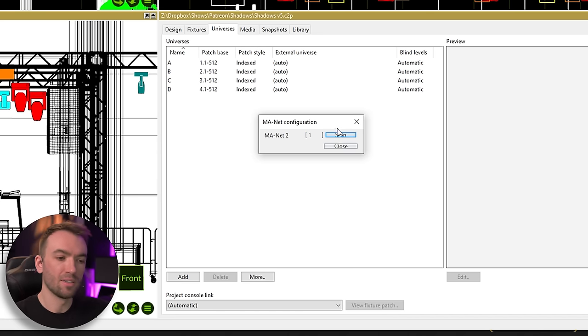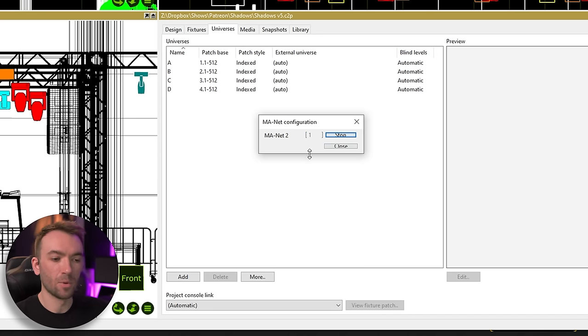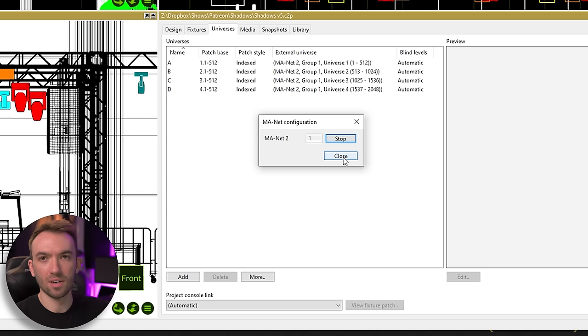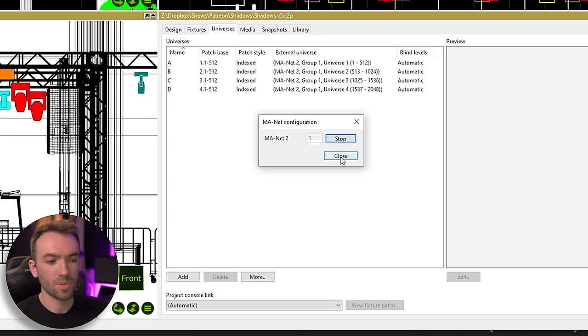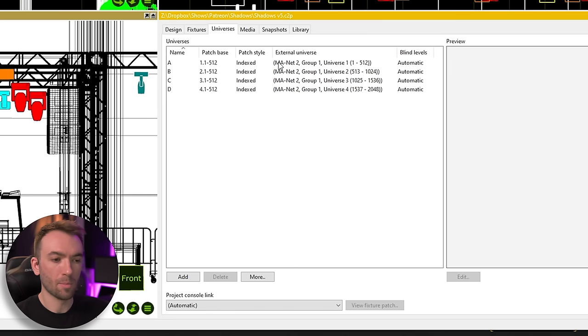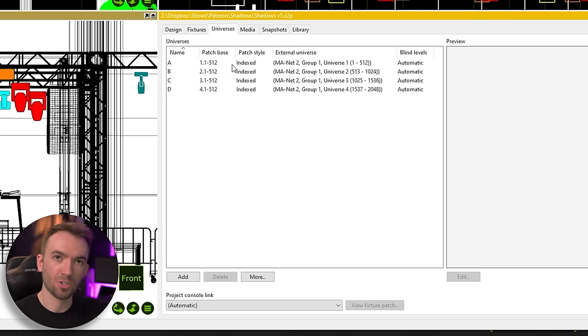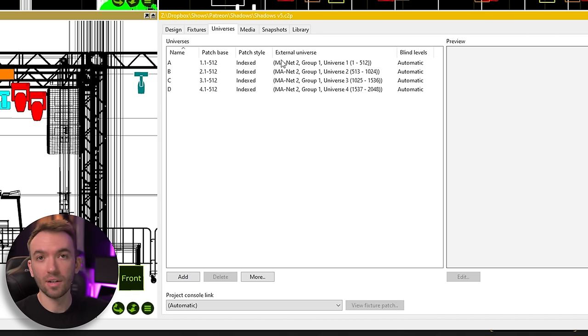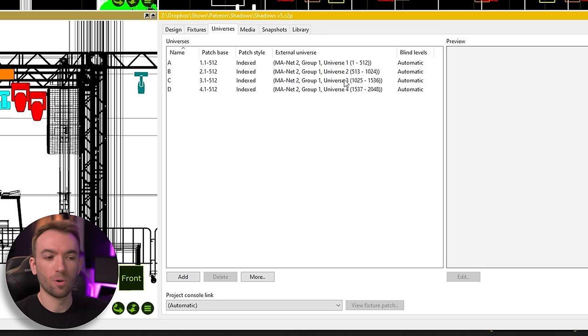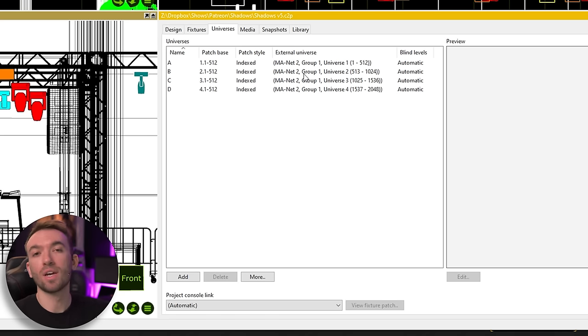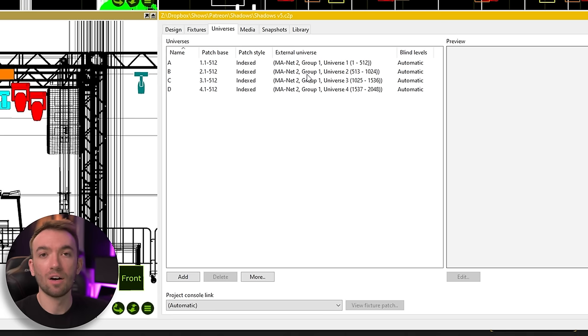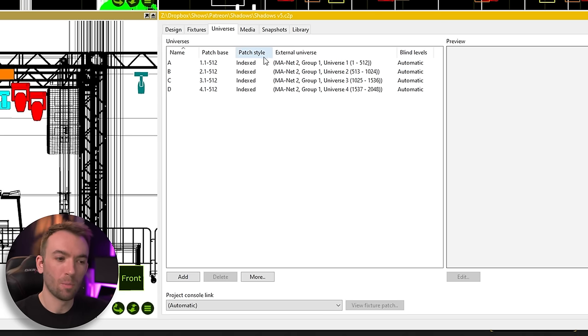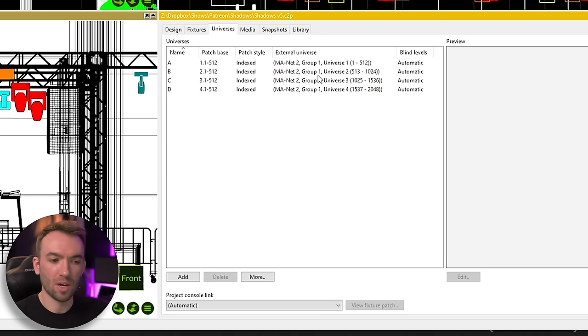And then this is a good sign. When you see that the start has changed to a stop, that means that it is connected and working. So if we close out, we can see that our patch base is now one to one. So universe one in Capture is universe one in MA. Now I don't need to change that for this show, but just keep in mind that if you're doing any sort of clever universe offsetting, if you're like programming a template stage, make sure that you are patching with the correct universe offset.